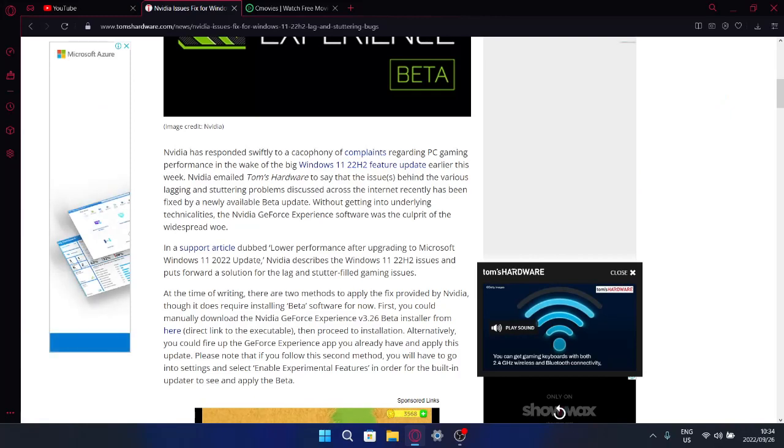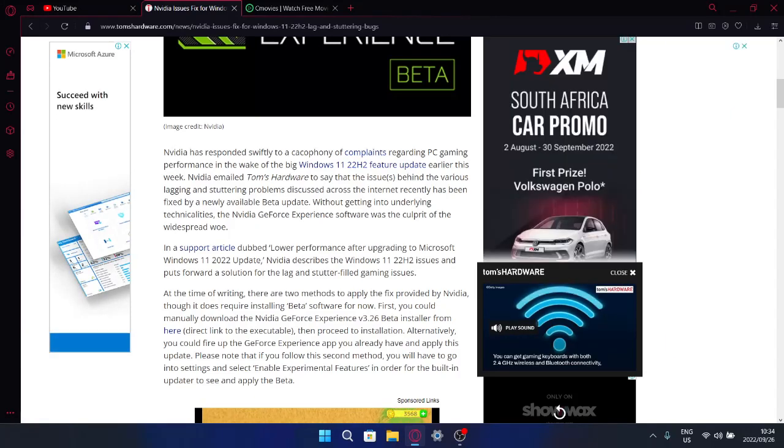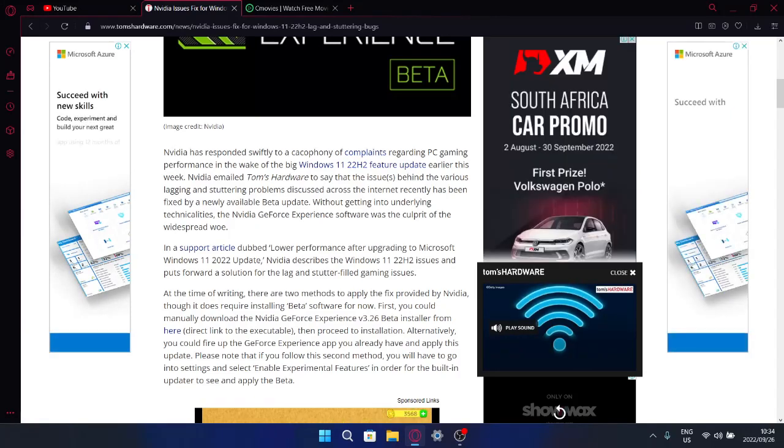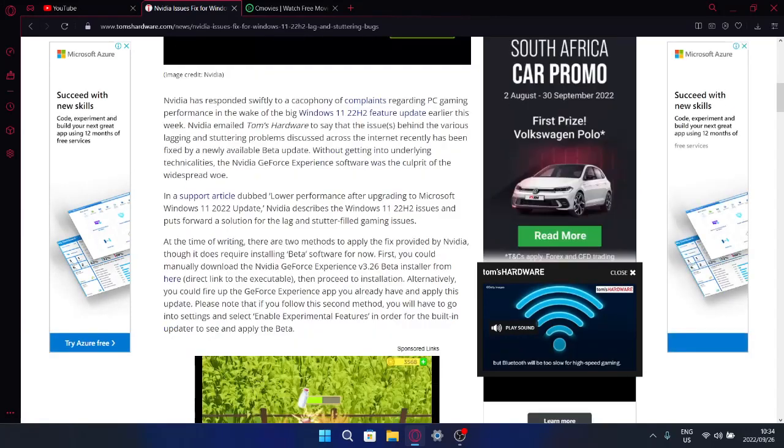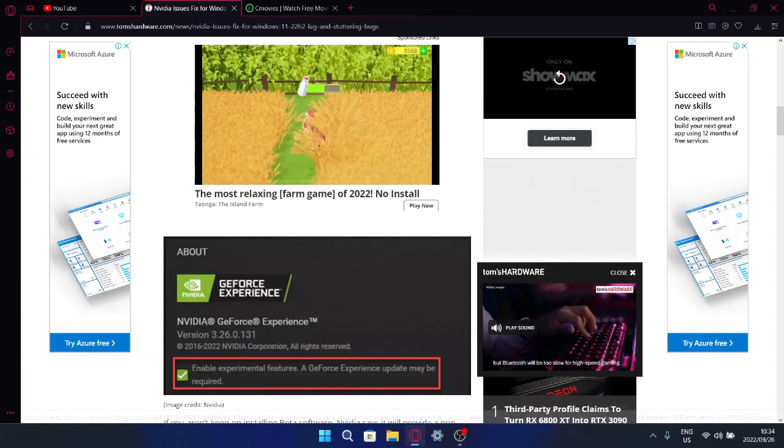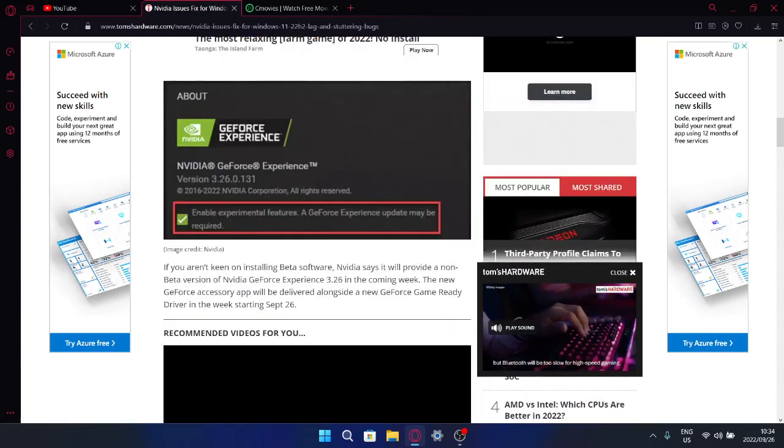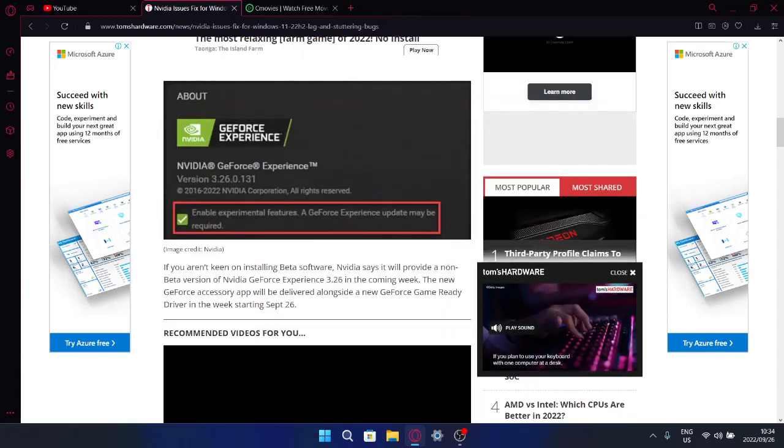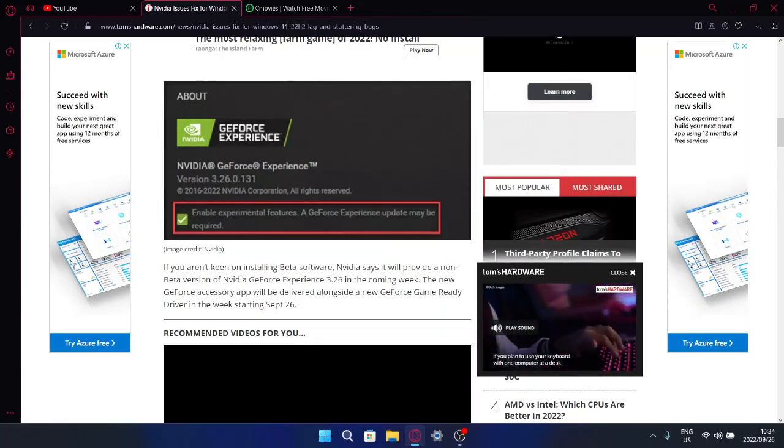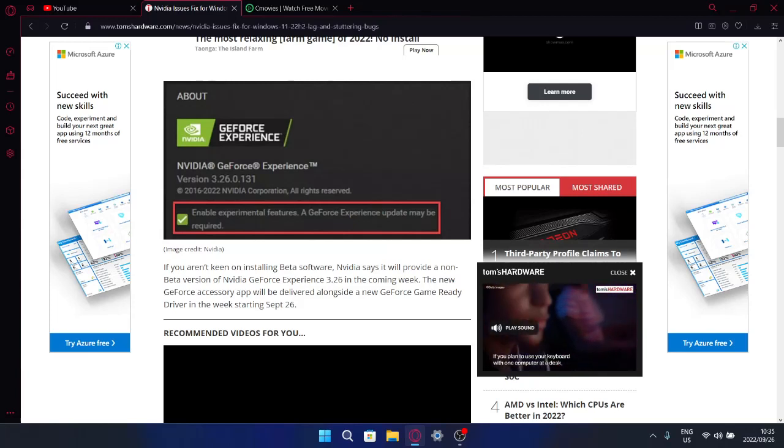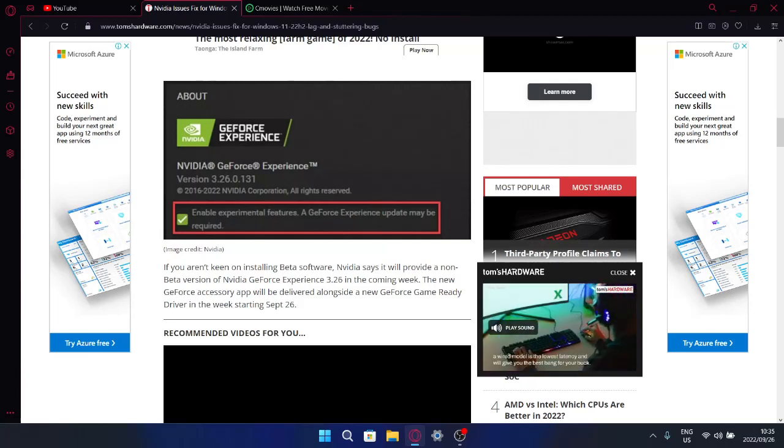But those are my two cents. Sorry about my voice, I've been quite sick and it's just not going away. But anyways guys, I think Nvidia will be releasing finally a new graphics driver sometime this week as well.